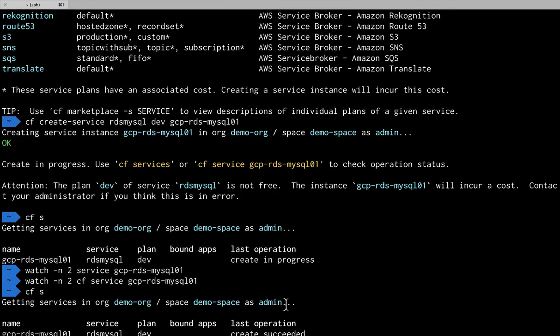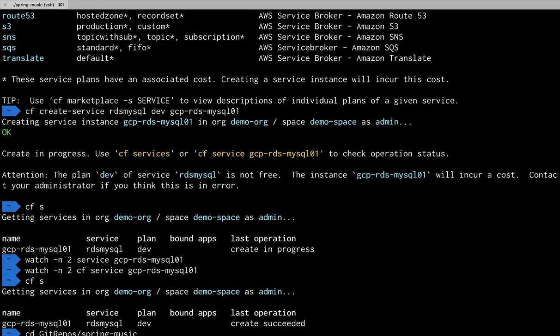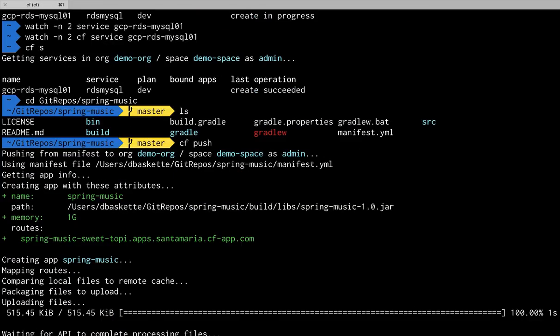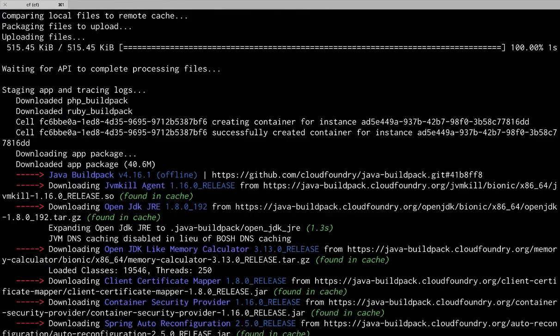Now dropping back to the command line I'll verify my service did succeed. And we'll go deploy the Spring Music app again. So we'll run our CF push.